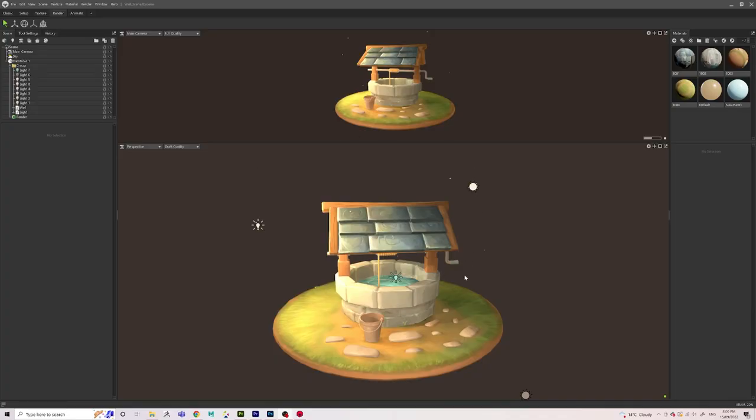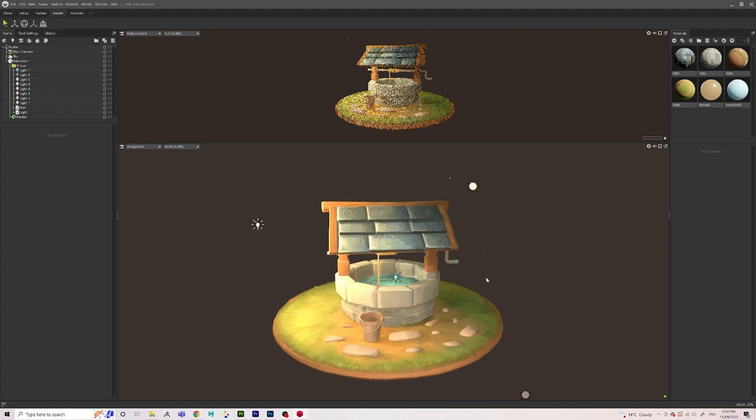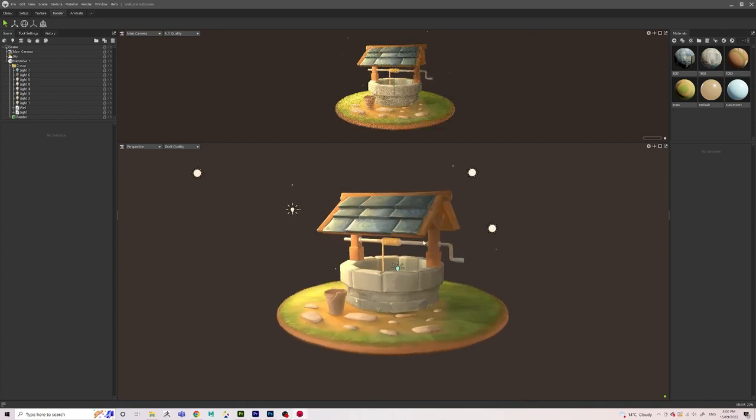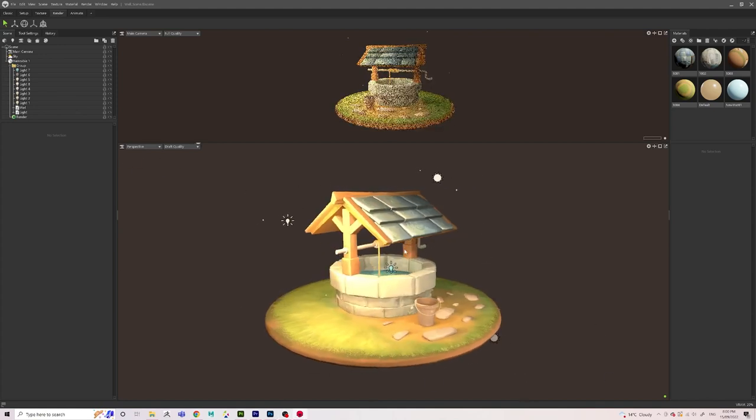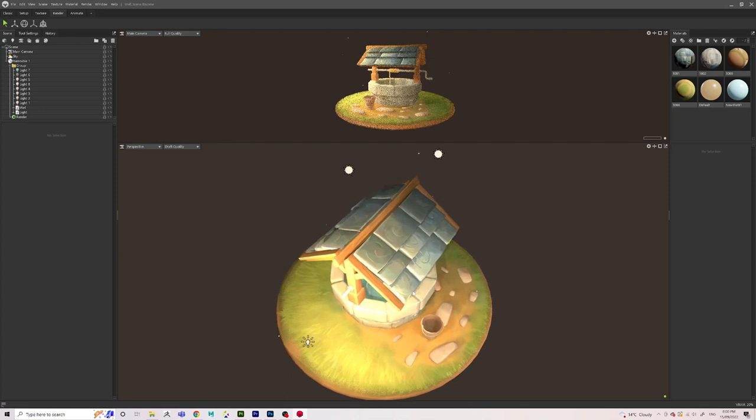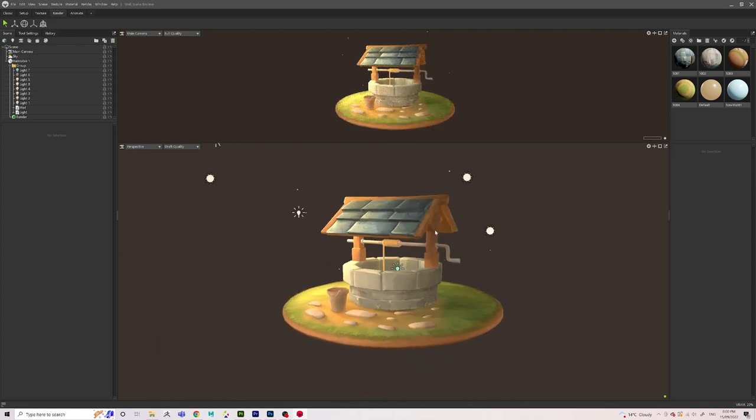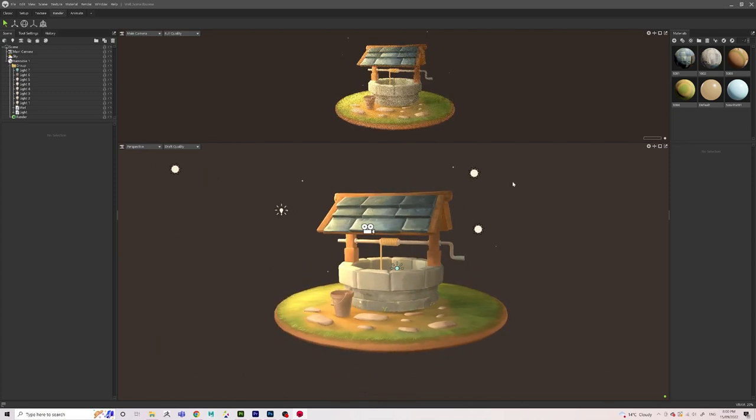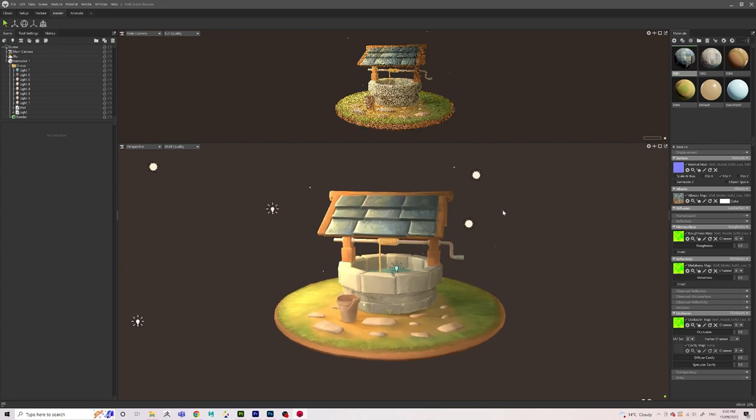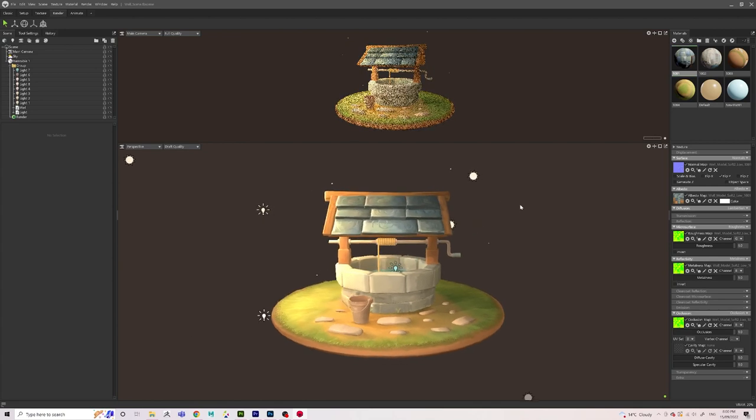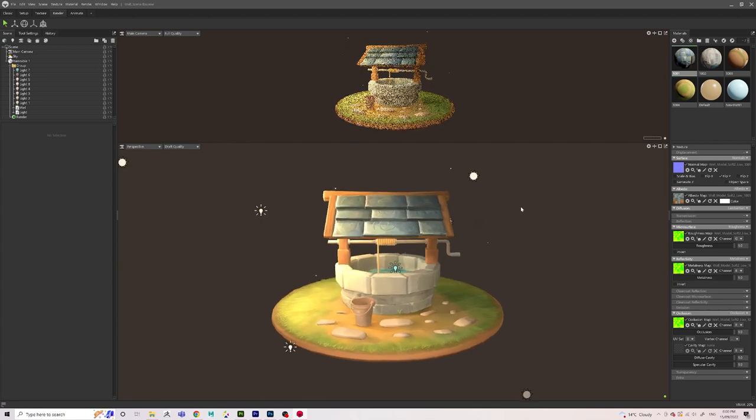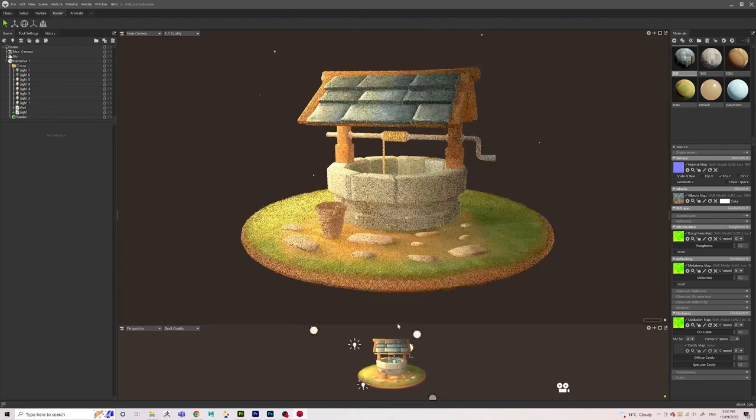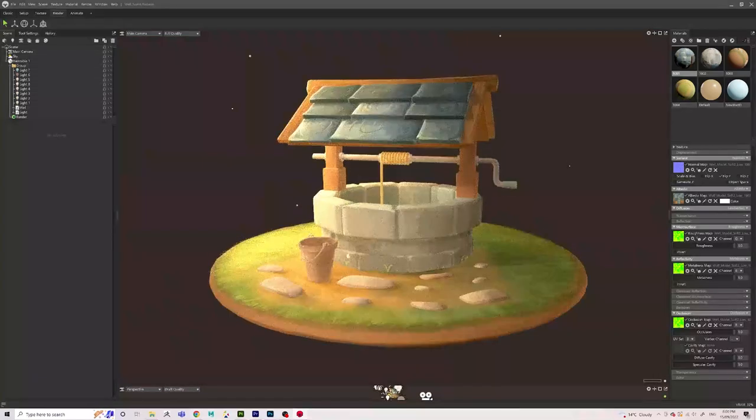After I exported my textures from Substance using the Unreal 4 Packed preset, I've imported all my textures into Marmoset and the model, and I've just added a few lights to really make the scene pop. And then it's looking really good, and especially with ray tracing turned on at the top there, I think it just looks really amazing.